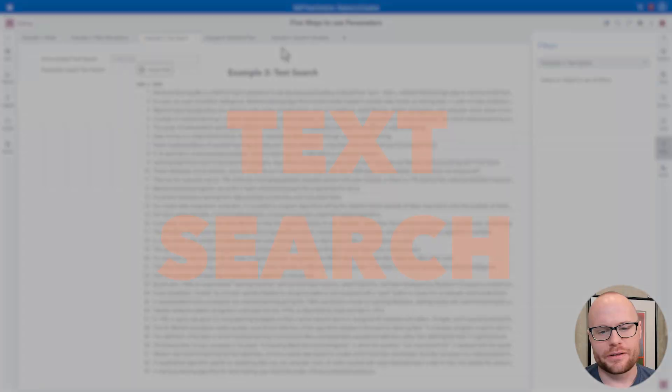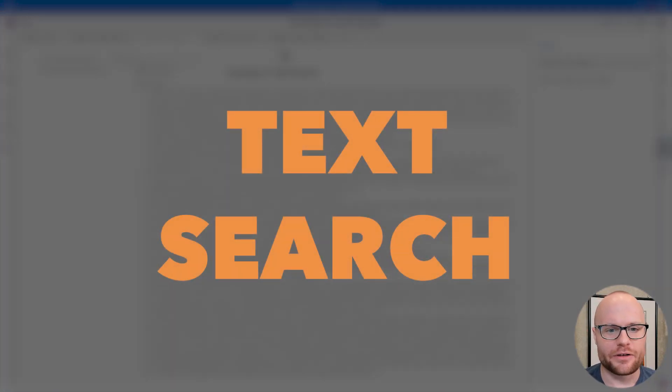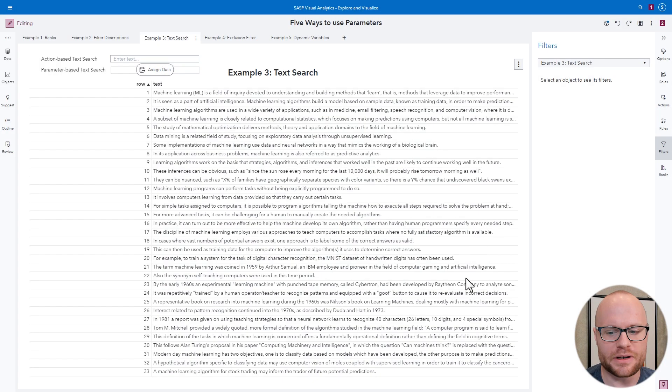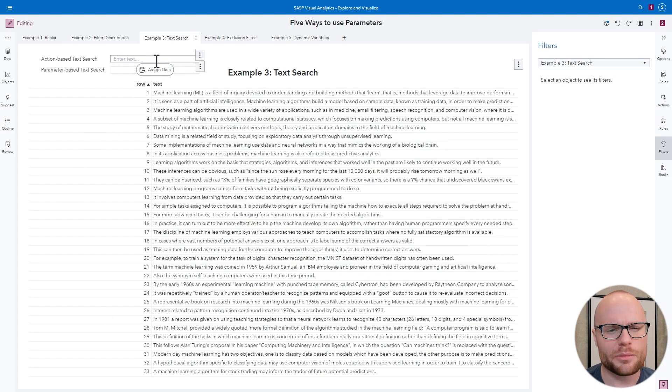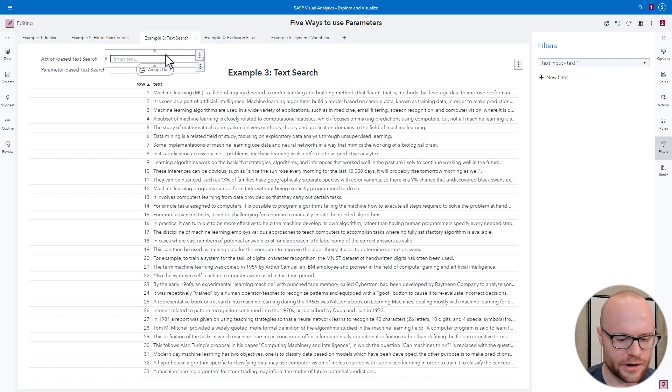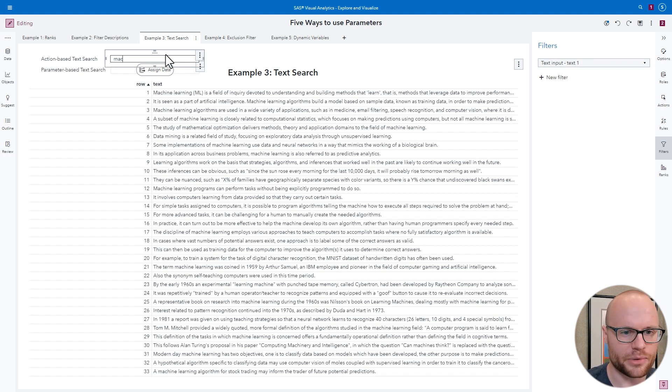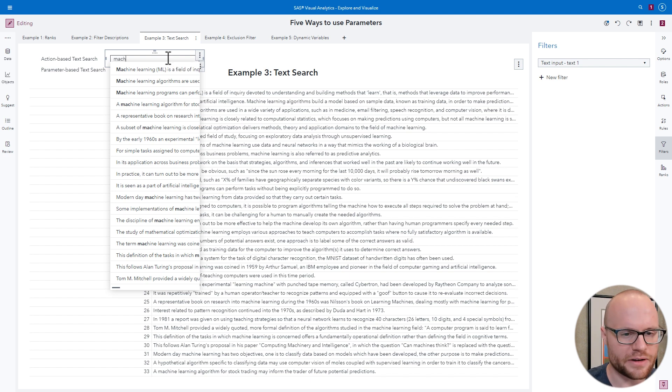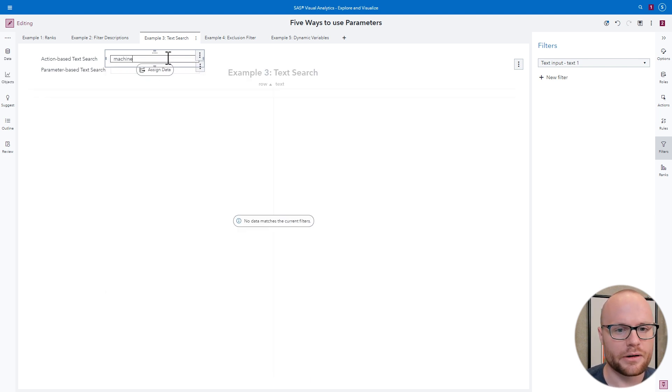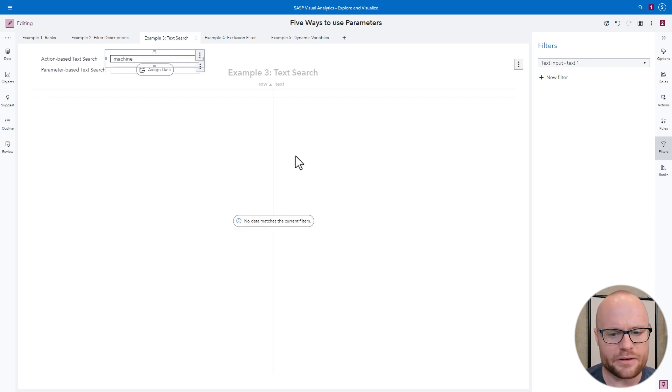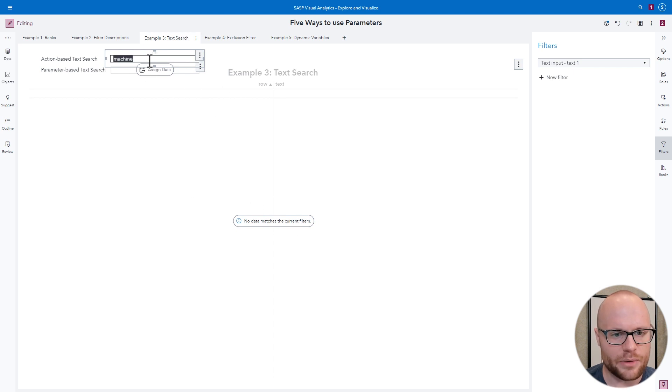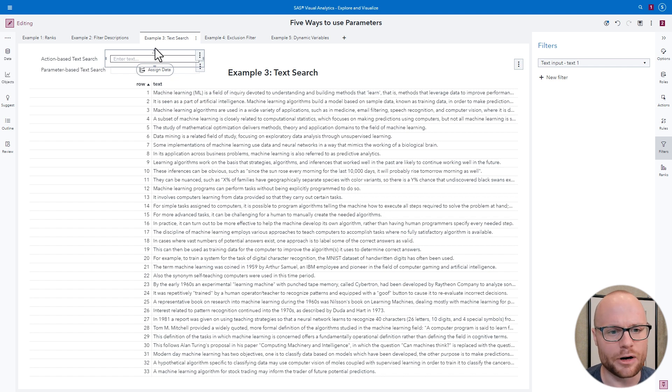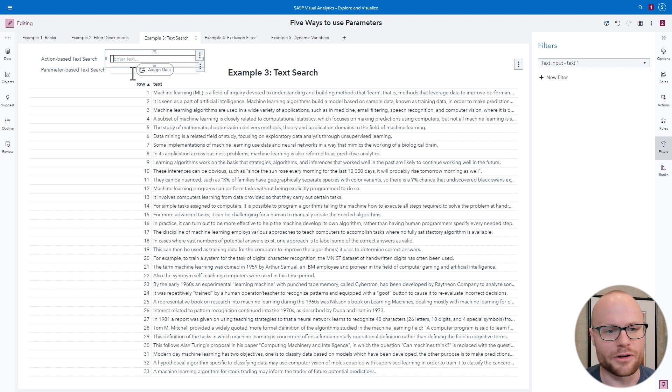Example 3: Text search. Here we have an excerpt of text from the definition of machine learning on Wikipedia. And normally with action-based text search, you can type in words and start pulling up specific rows. But what if we wanted to filter to every row that contained the word machine? Well, it wouldn't work because no data matches exactly machine. So how do we make it so that we can only pull up rows that contain that word? Well, we can do that with parameters.